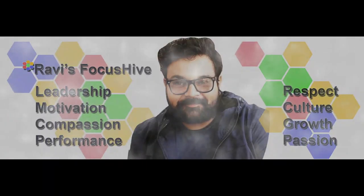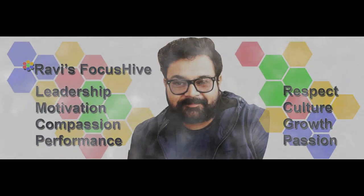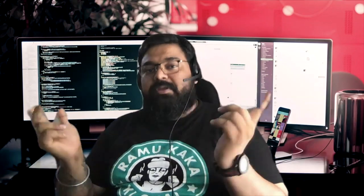Hello, lovely people. Welcome back to Ravi's Focus High. Coaching, receiving and giving feedback is a very important aspect of leadership. If you do it right, you can see growth in yourself and people around you.